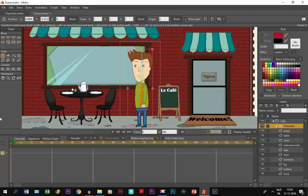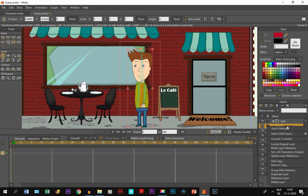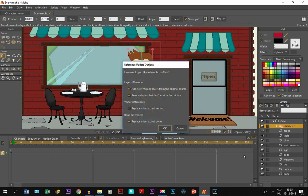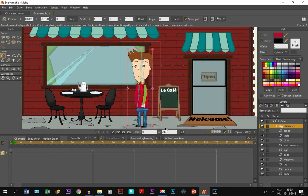We go to the scene and then all we need to do is double-click on the character layer and click on update layer reference. We click OK, and there you go.